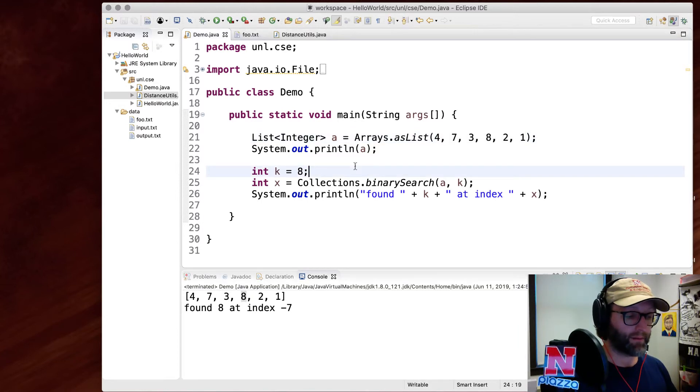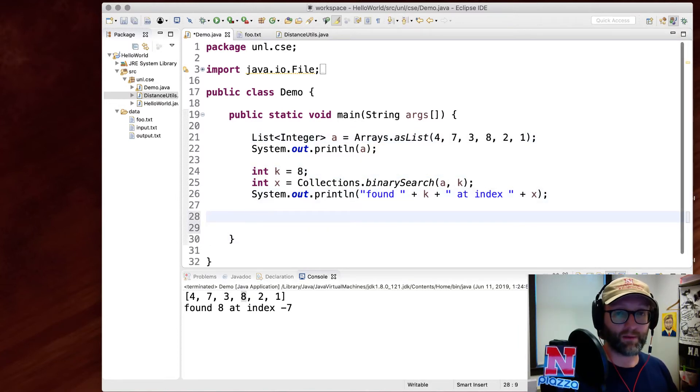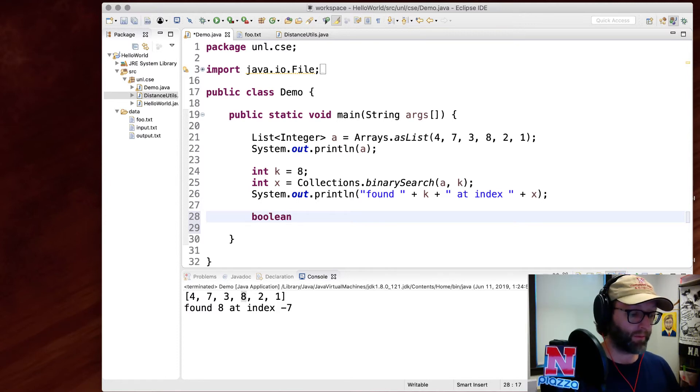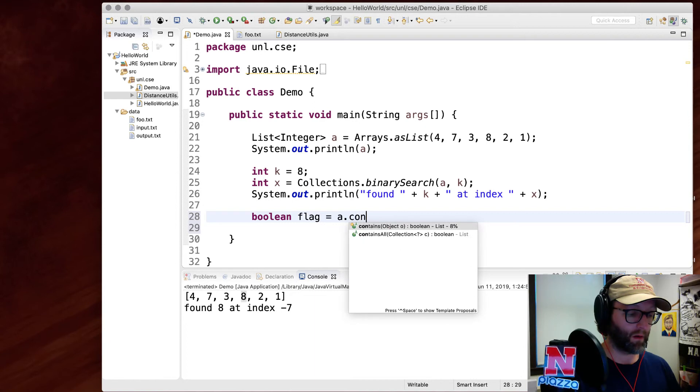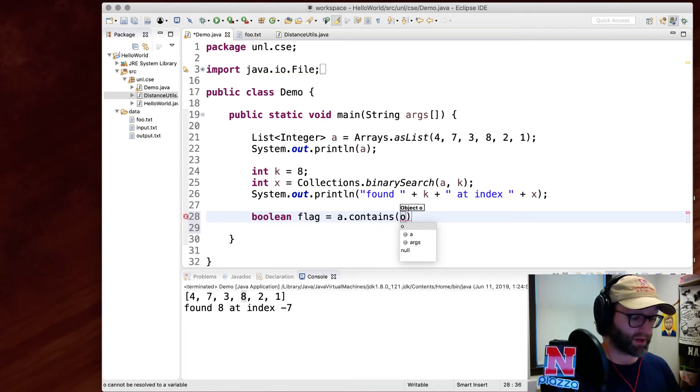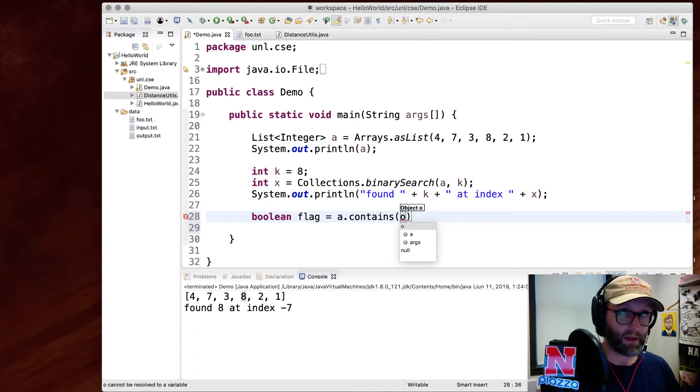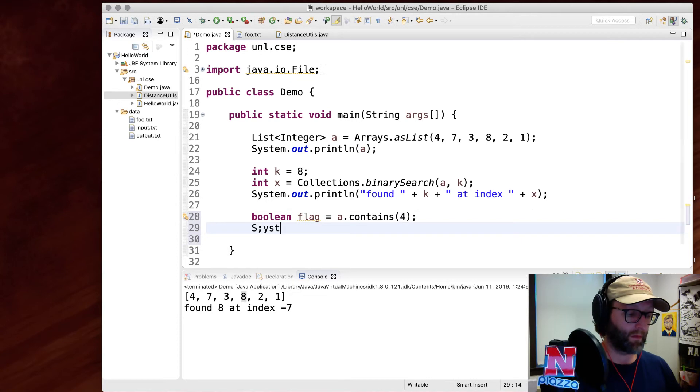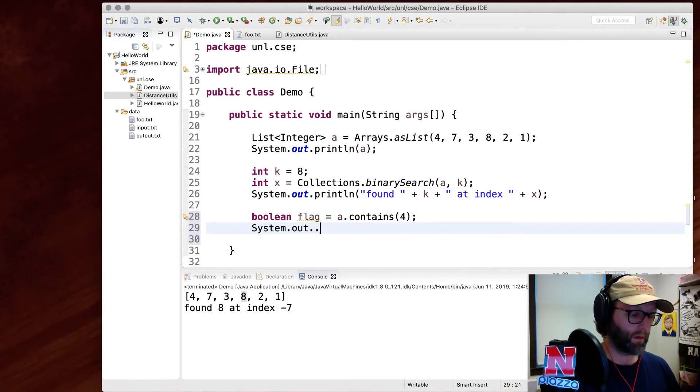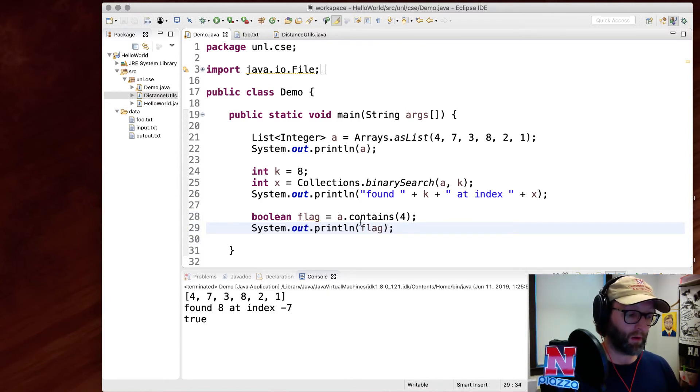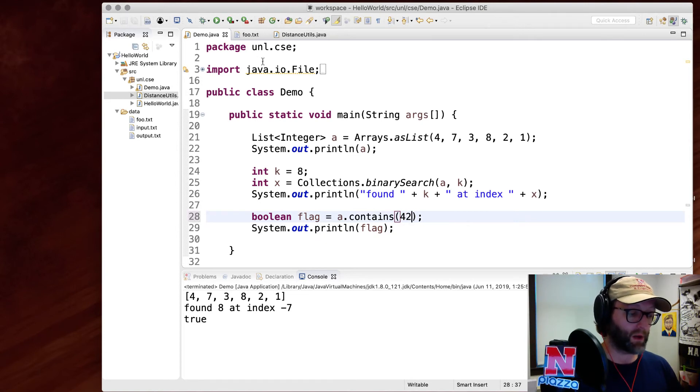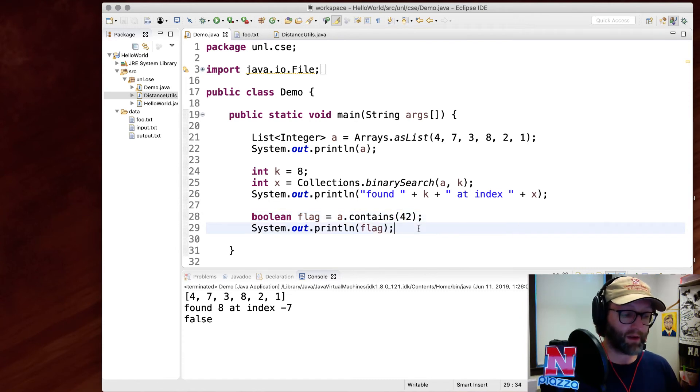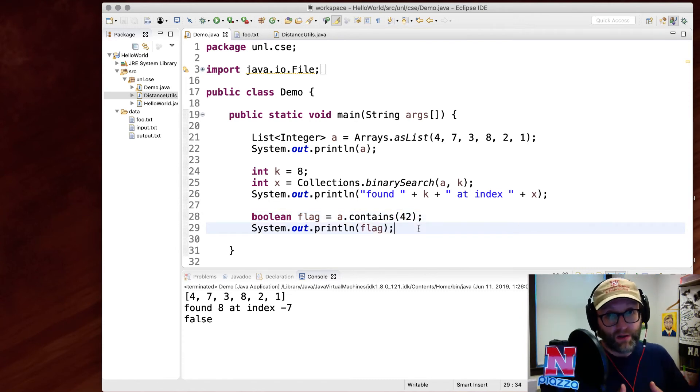You also have other ways of searching. You don't have to sort something. You can use linear search instead. For example, if you just use contains, you don't even need the collections library here. It's a method that is in the list class itself. That flag will be true because it does contain four. Again, if we search for 42, it's not in there. So it returns false and it doesn't need to be sorted there. But the problem is that it uses linear search.